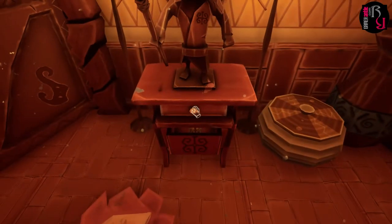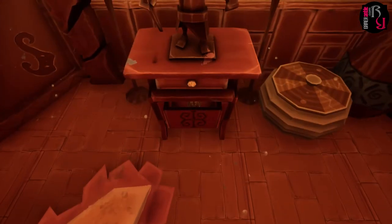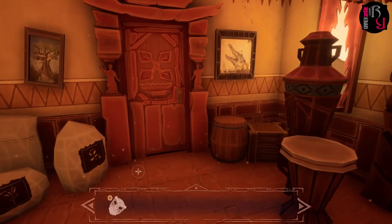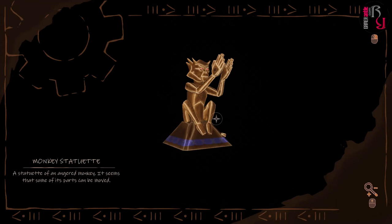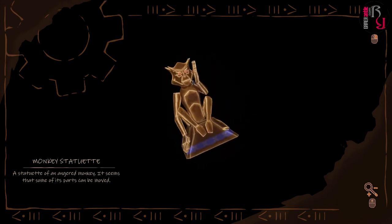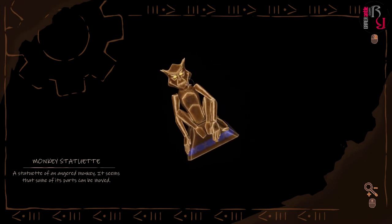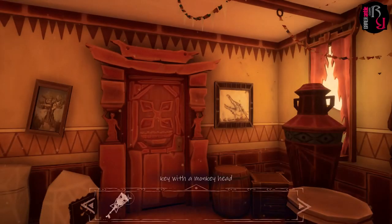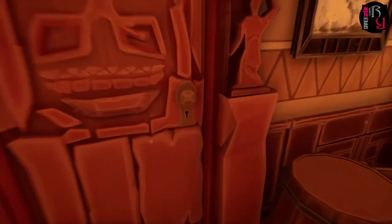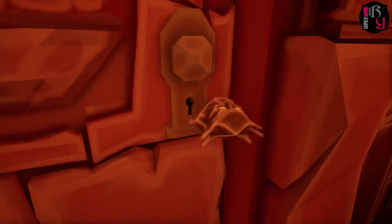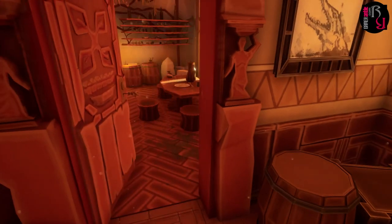I've got a monkey statuette — statuette of an angry monkey. It seems that some of its parts can be moved. How do you move it? Looking and dragging, I assume. What's a key? So each door... try the closest one first. Yes, this door.